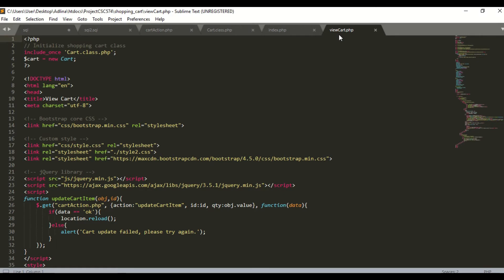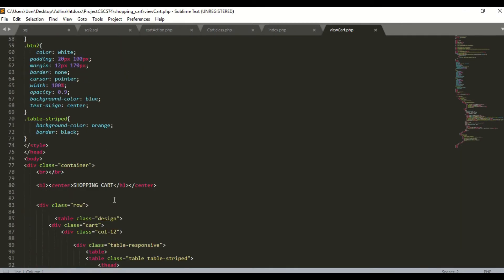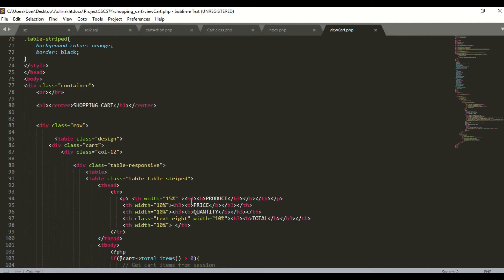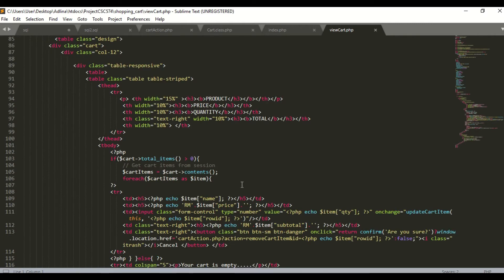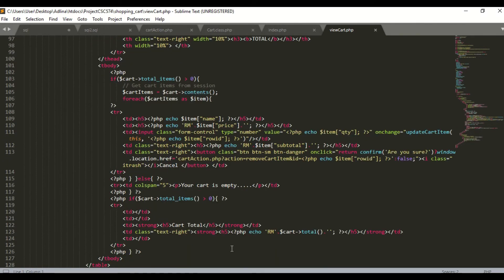Here is the view cart coding, saved as viewcard.php. In this page there is a table with columns for product, price, quantity, and total — consisting of items added by the user. It will call the item name and price. For quantity, I use controls so the user can add or reduce the quantity of items. If the user wants to delete an item, they click the cancel button. If the cart is empty, it will show 'your cart is empty'. After that it will calculate the total price of all items added to the cart.